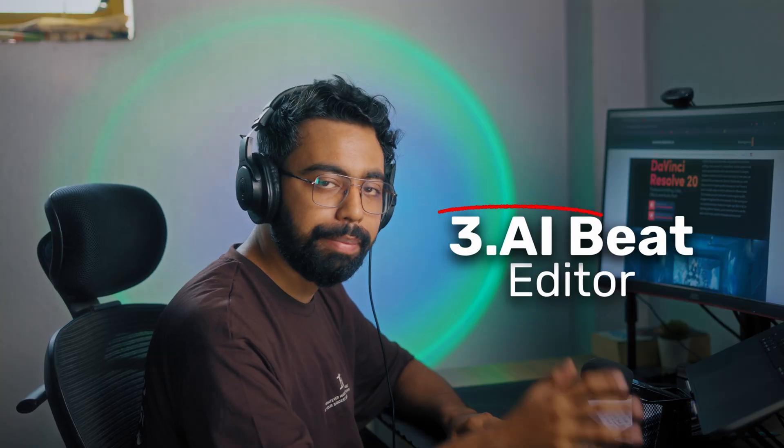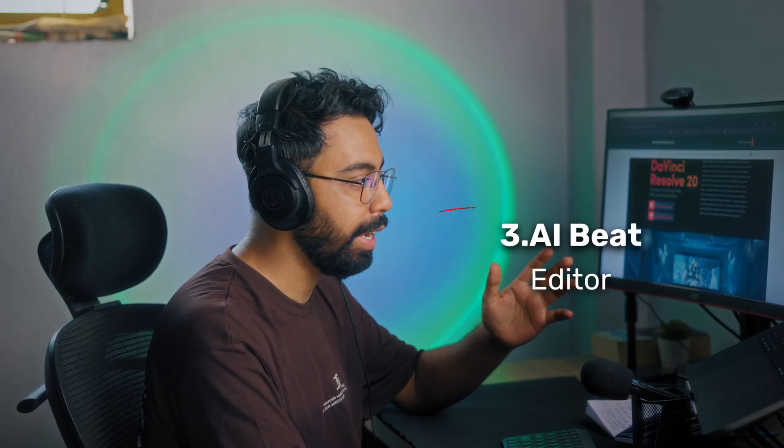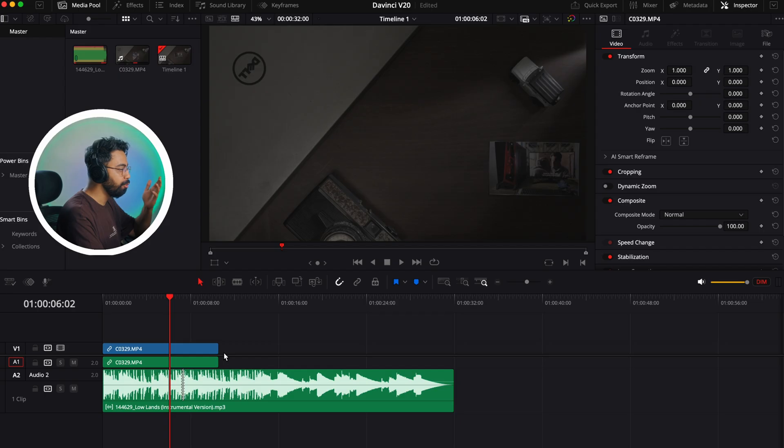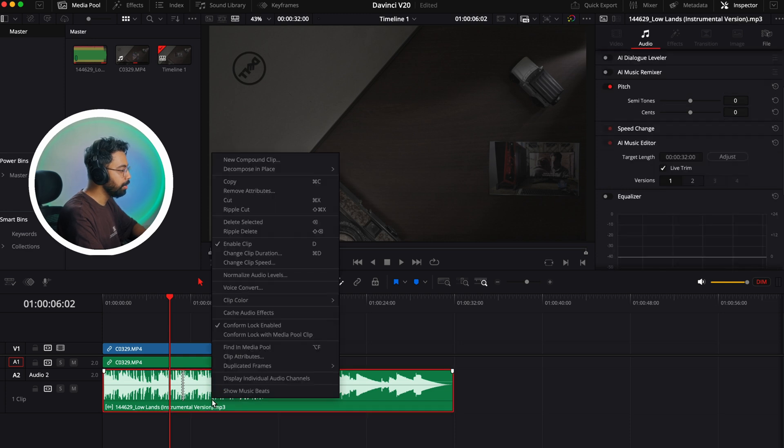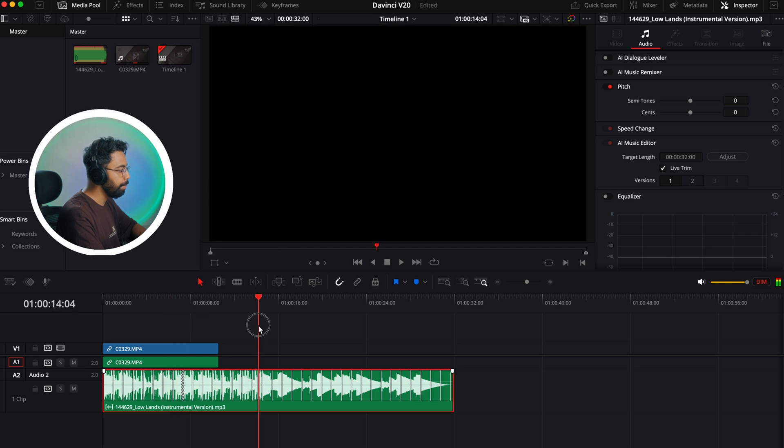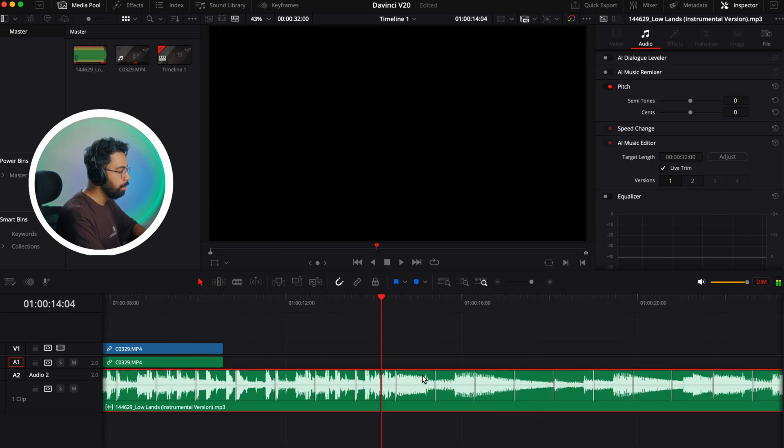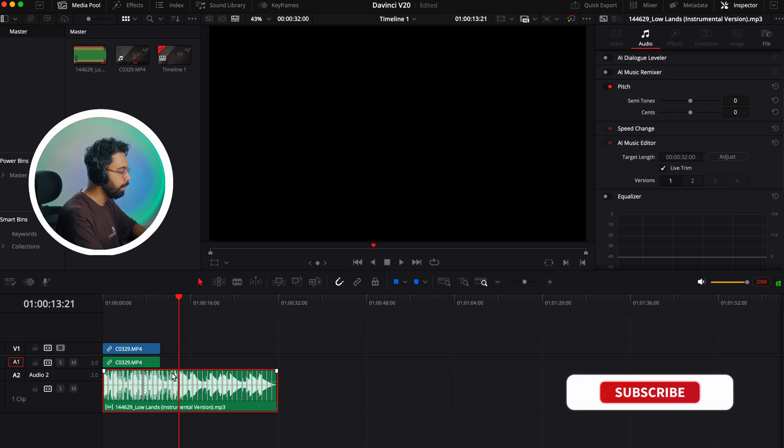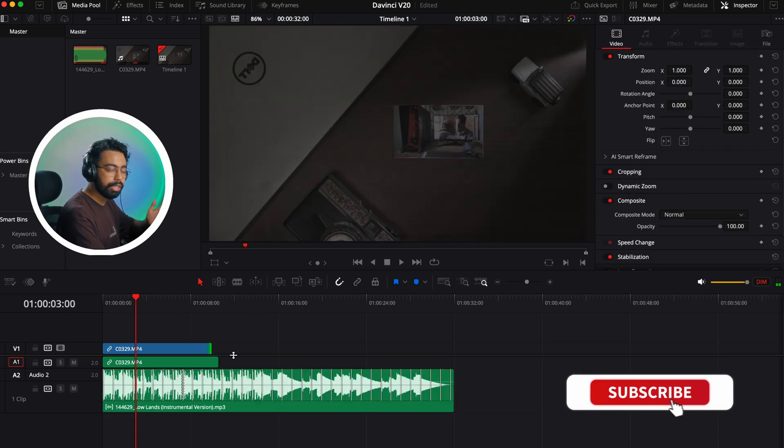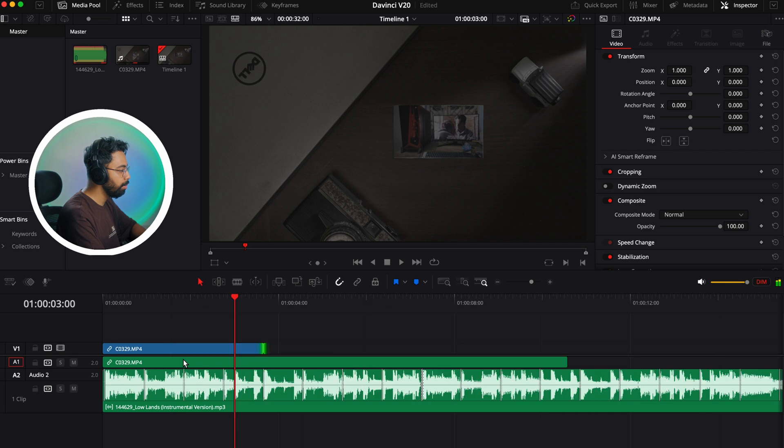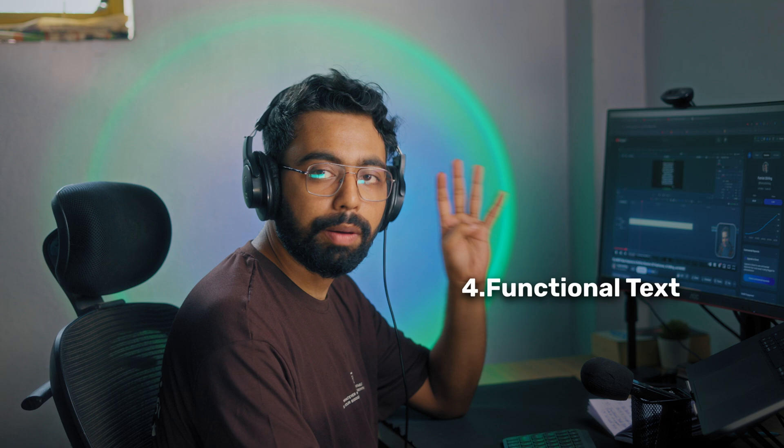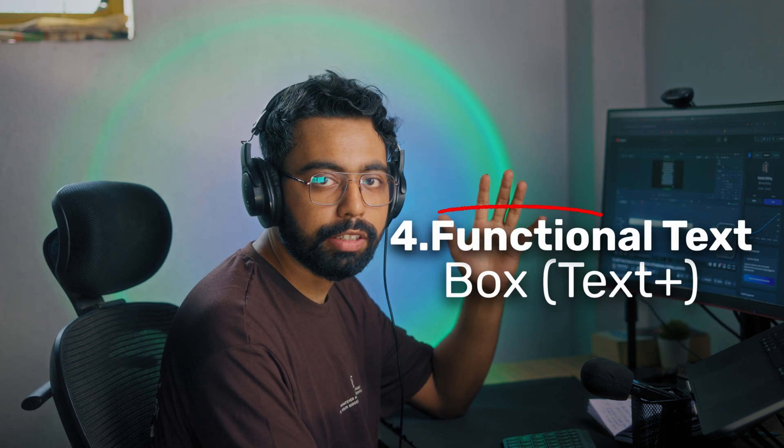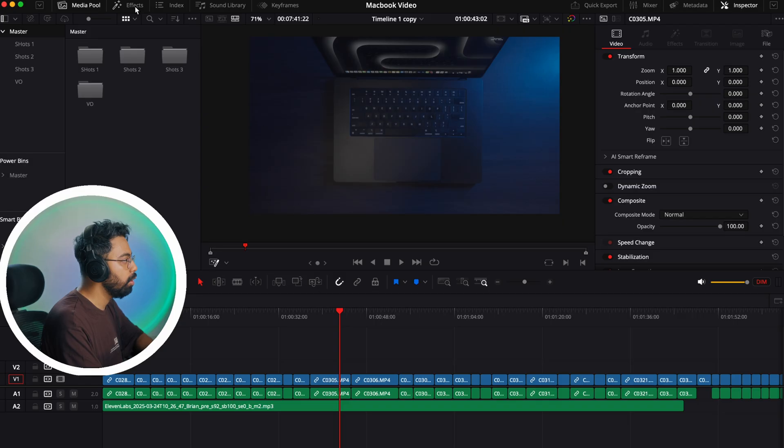This is a very helpful AI feature. Number three is AI beat editor. Sometimes you want to make an edit and cut to the beat. For that, right click on the music and show music beats. It will analyze the music and make beat detector points. You can see these lines - if you want to cut the video, you can see this is just snapping to the beats of the music.